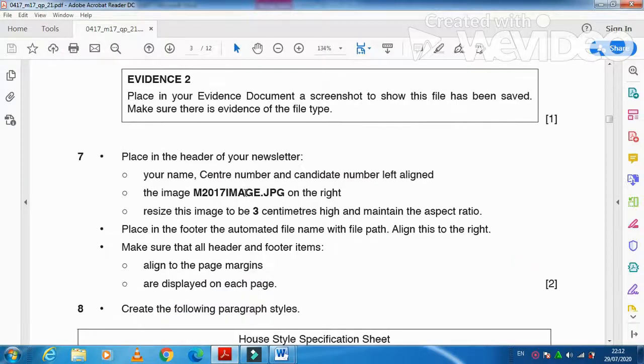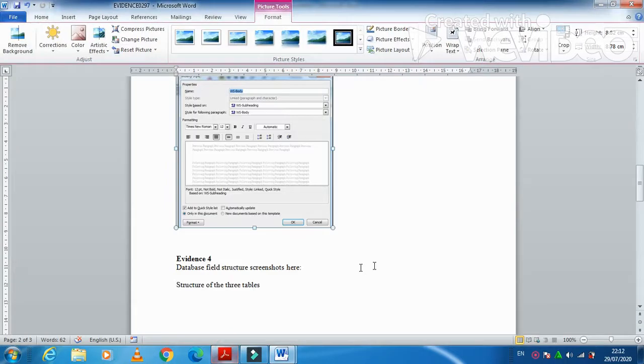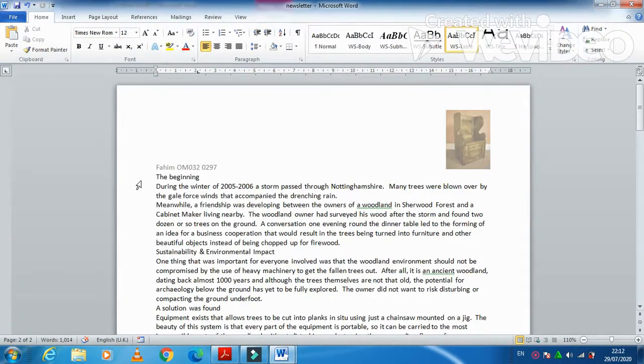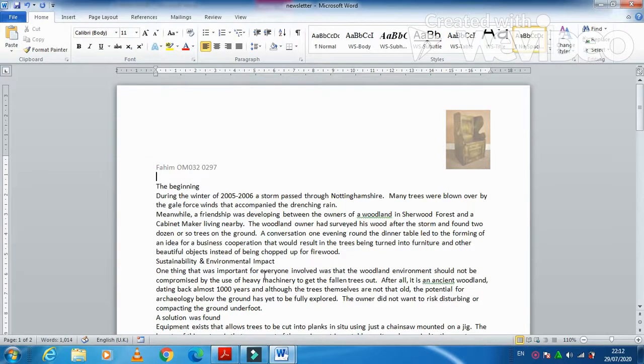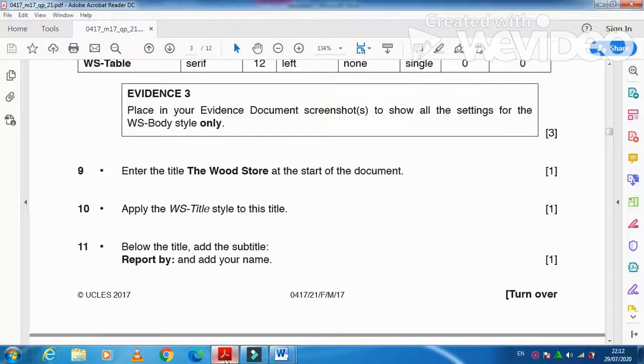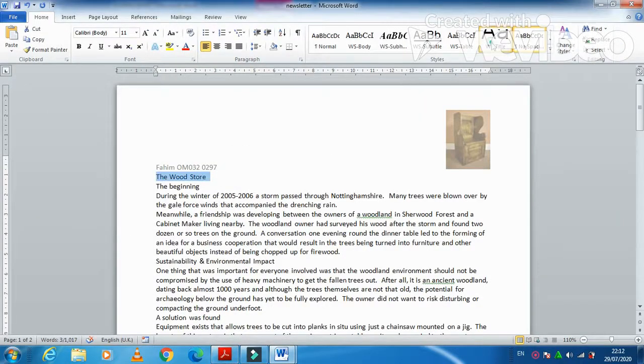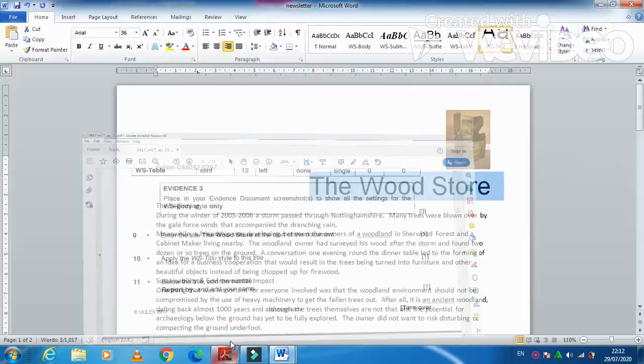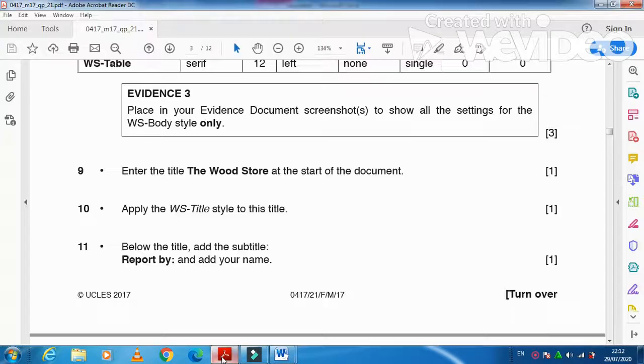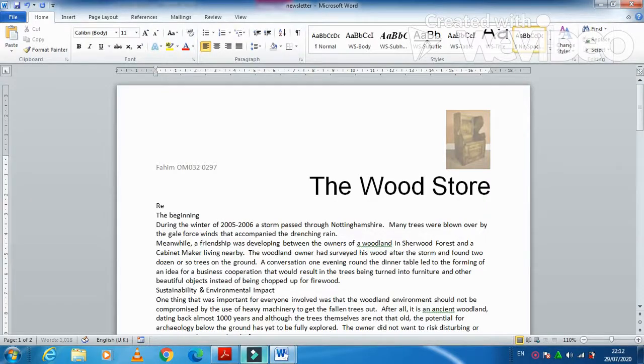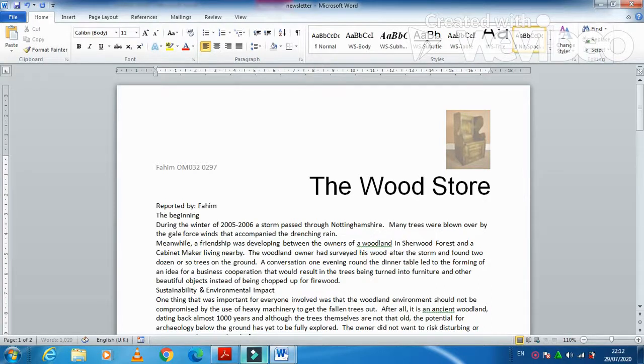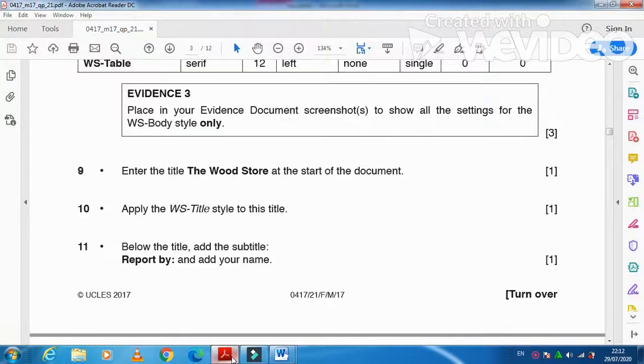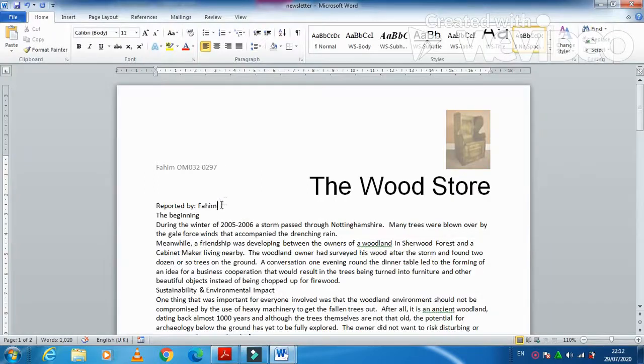Next step is enter the title 'The Wood Store' at the start of the document. So here we need to go now. Start of the document. The Wood Store. And then we need to apply WS-Title to it. This one. Then below the title add the subtitle. Reported by, then your name. Done. And then you need to apply WS-Subtitle style. Select this one, subtitle.